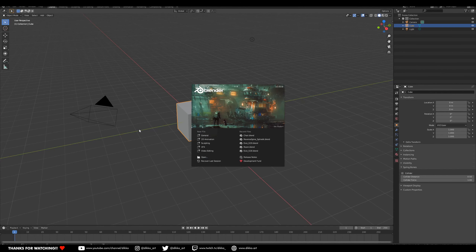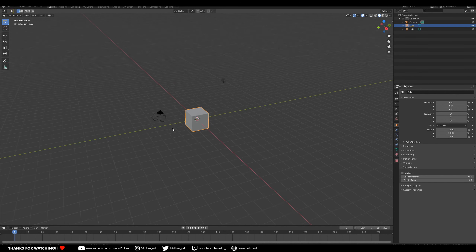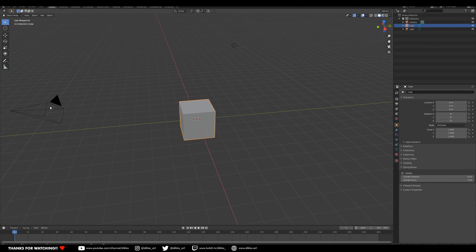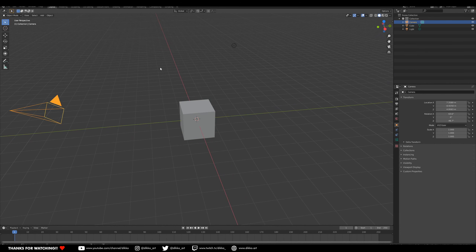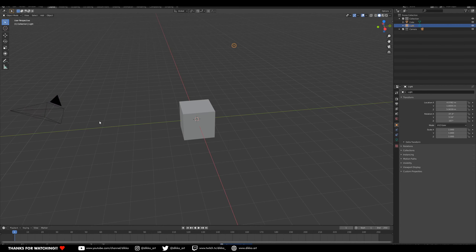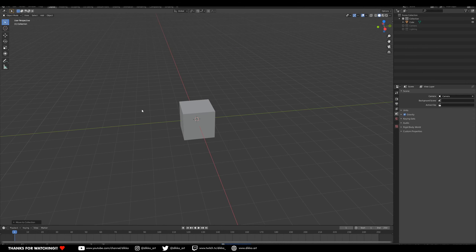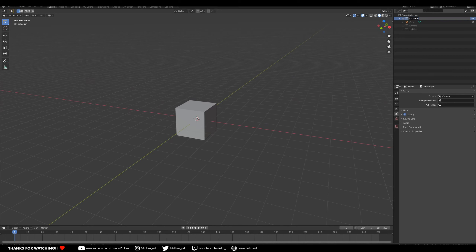Alright, so we're just going to start off with a brand new file. We could probably keep the cube, the light, and the camera. So we're just going to move those into their own little collection because we can use that in the future for render previews, that sort of stuff. So I'm just going to move those into place and hide those for now. I'll hide this collection as well and call it geo.